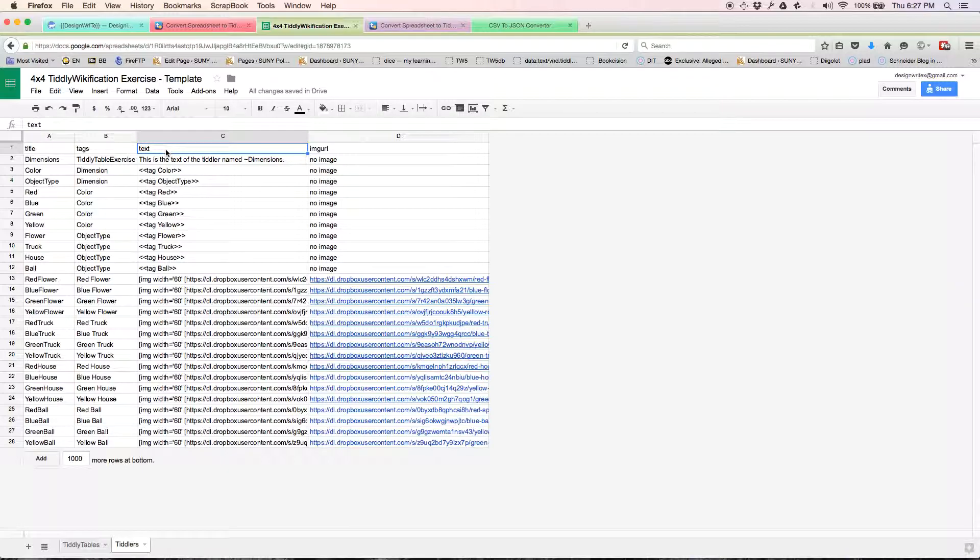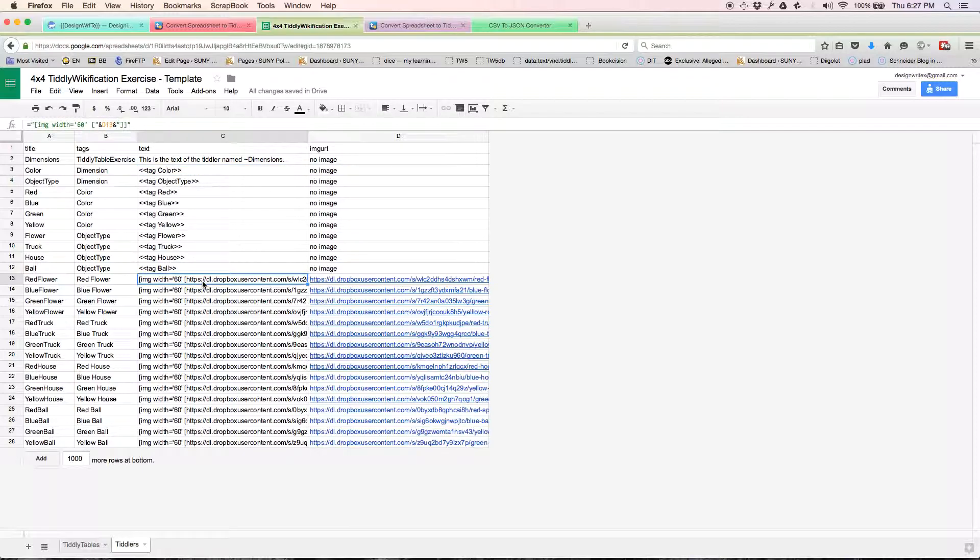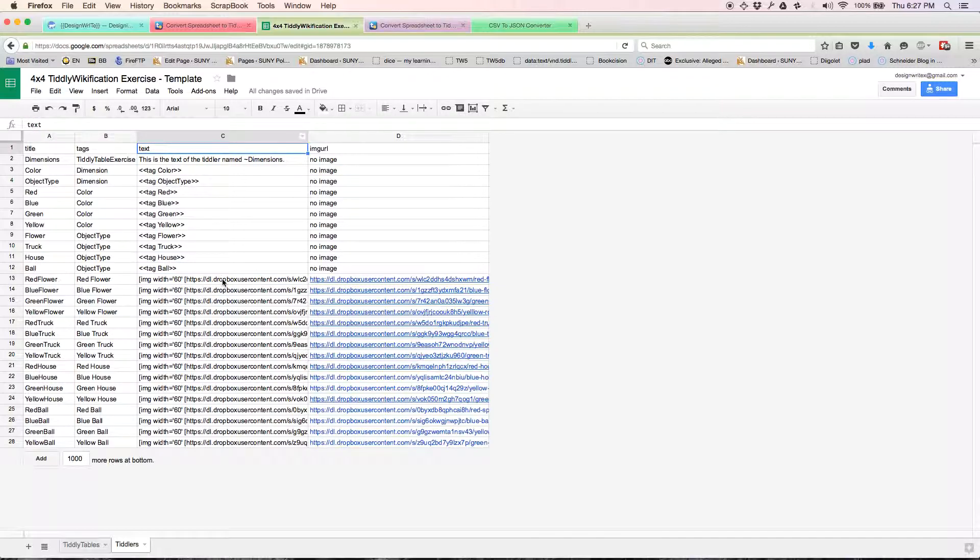The text value of these dimension and color and object type tiddlers is simply the name of their tag. And for these, it's going to call the image. You don't really need to get what's happening in terms of this code right now. What you really want to understand is that we're going to create a tiddler from this file.